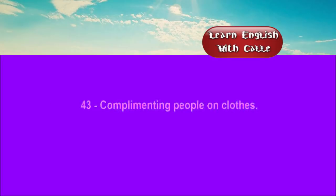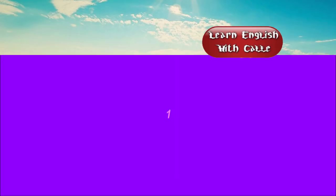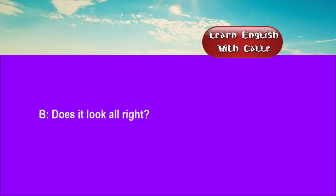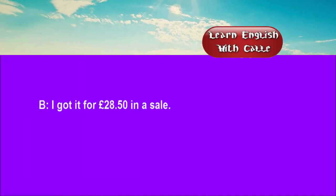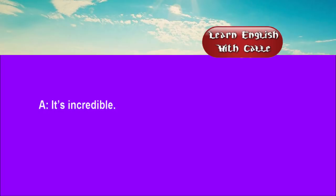43. Complimenting people on clothes. Conversations. Listen. One. What a nice cardigan. Does it look alright? Yes, and it matches your scarf perfectly. I got it for £28.50 in a sale. It's incredible.